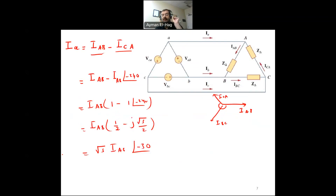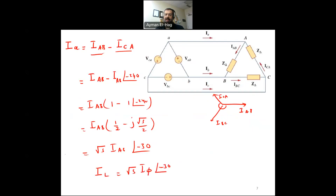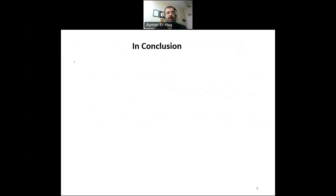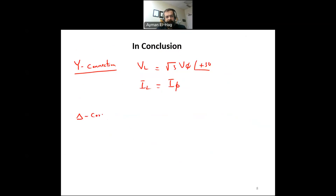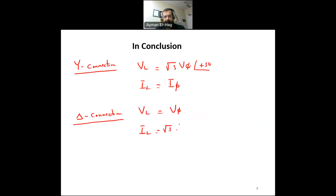This gives a line current of root 3 · IAB ∠−30°. The conclusion for delta connection: the line current equals root 3 times the phase current with an angle of minus 30 degrees. In summary — Y connection: V line equals root 3 · V phase ∠+30°, and I line equals I phase. Delta connection: V line equals V phase, and I line equals root 3 · I phase ∠−30°.